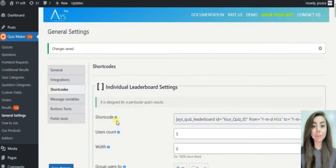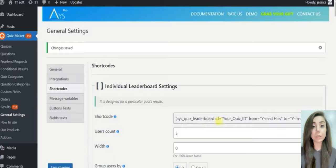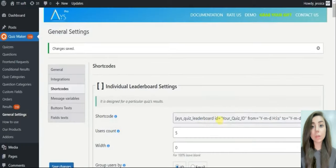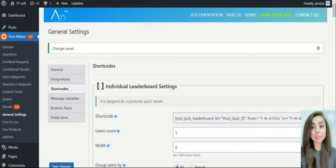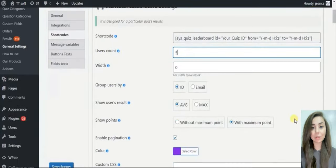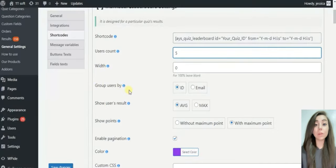The individual leaderboard is designed for the results of a particular quiz. Here is the shortcode. The user count specifies how many top users will be shown on your advanced quiz leaderboard. You can customize the width of the leaderboard.